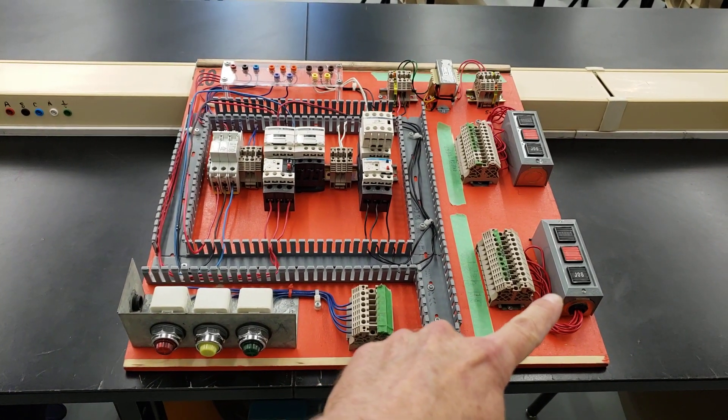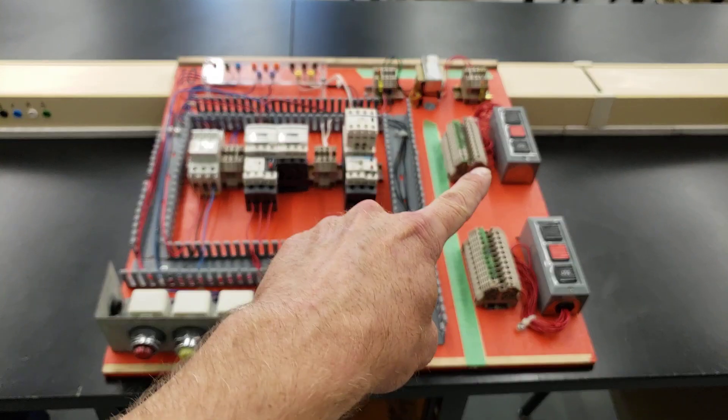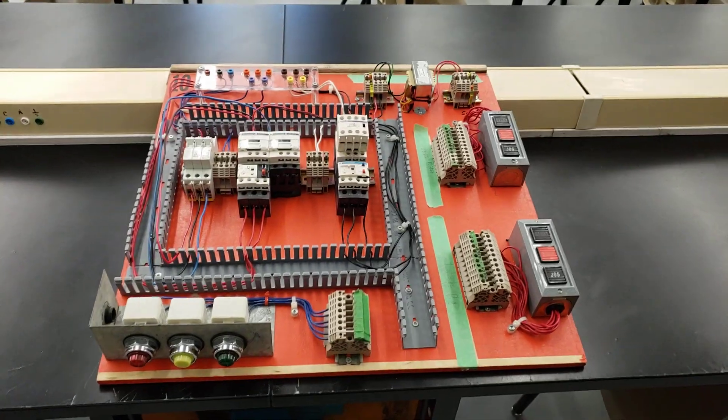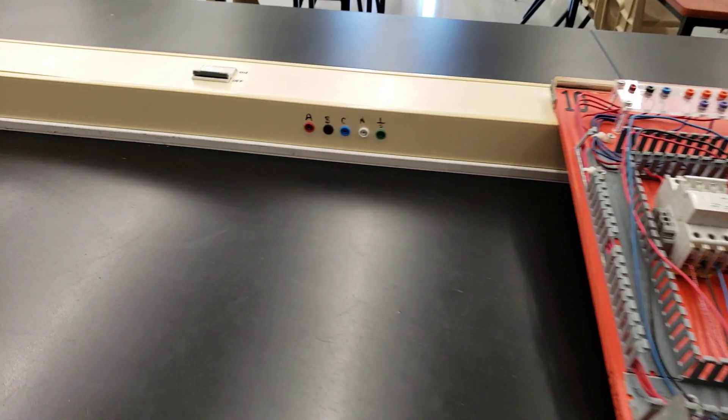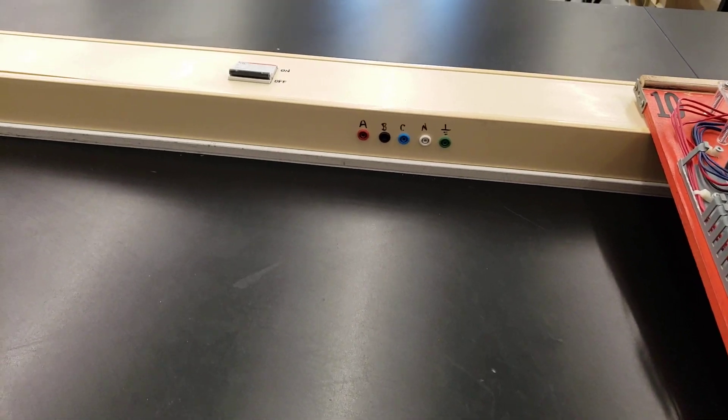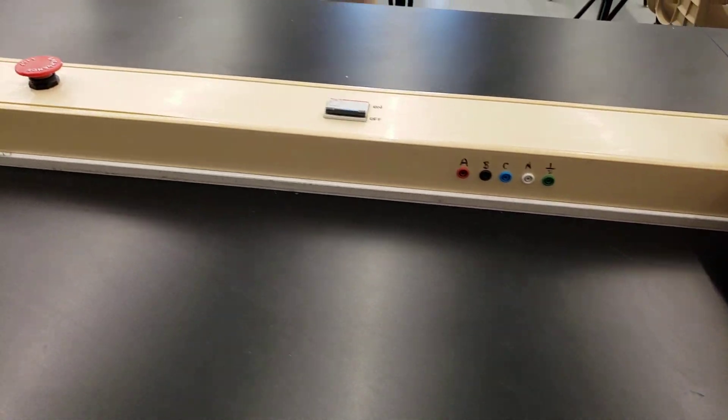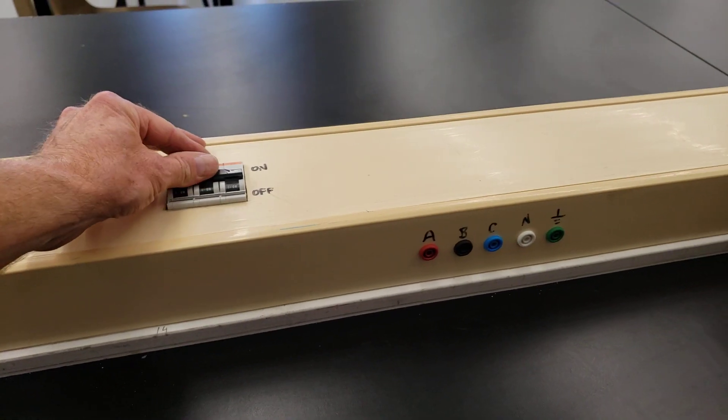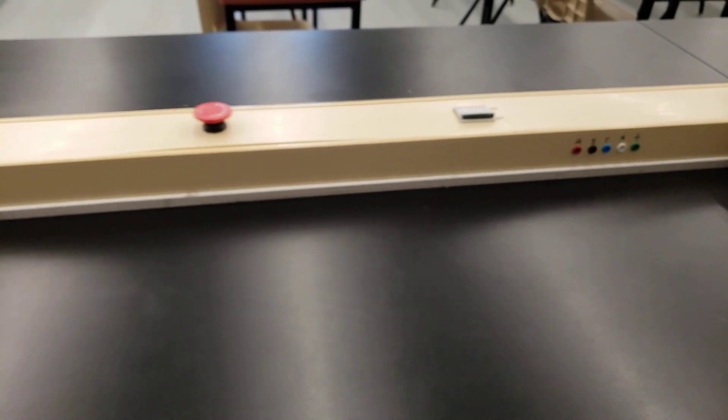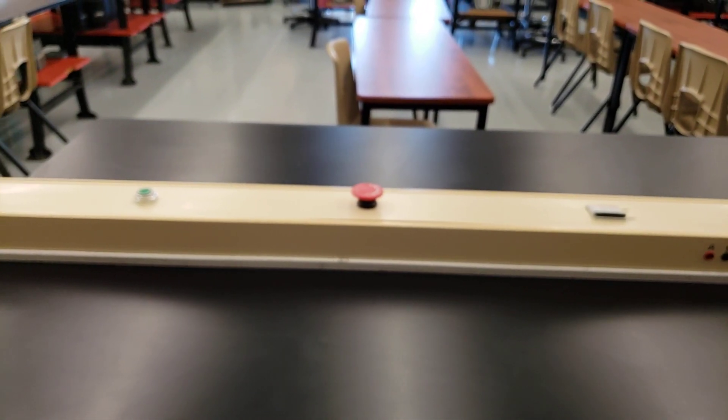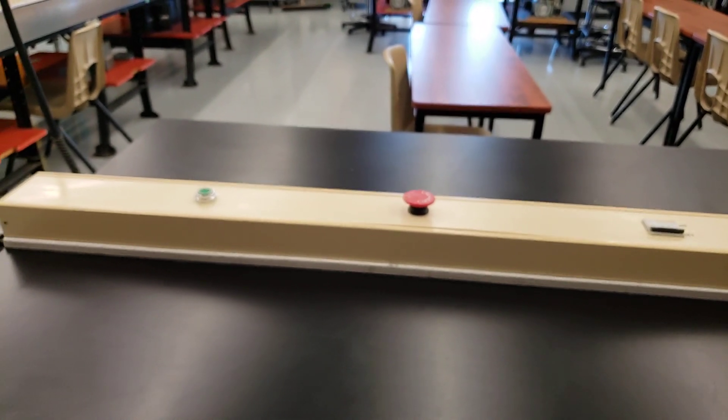And here we've got various stop, start, jog connections here. So the students grab their power from this power rail. Everything is controlled from the individual breaker for their station, and then there's the appropriate e-stop for each of the rails here.